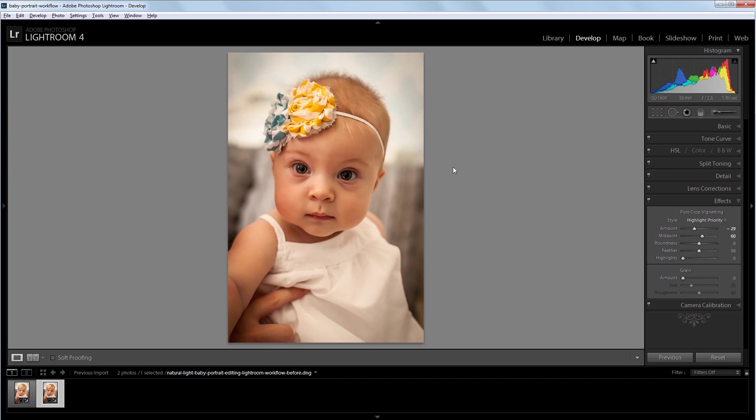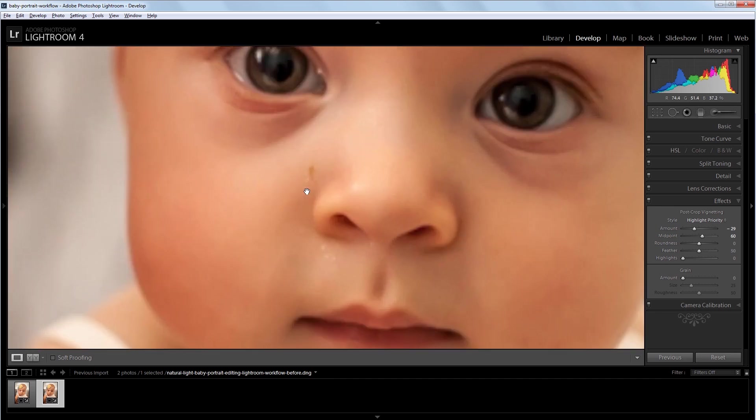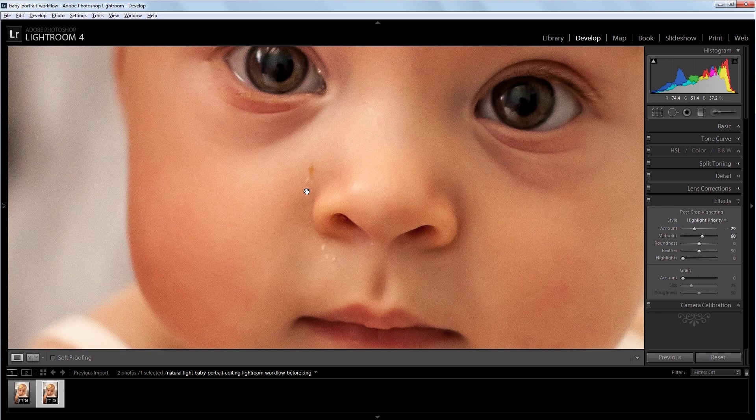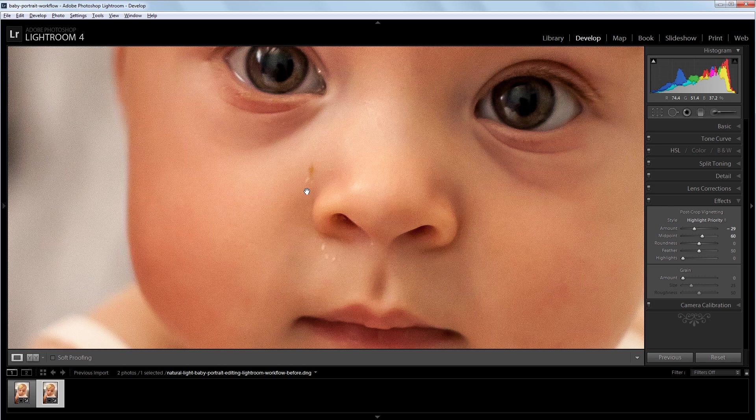Next I'm going to make a couple corrections with the spot removal tool. So I'm going to zoom in on the face. And as with a lot of kids and babies, they'll usually have stuff on their face, so you want to get rid of that.